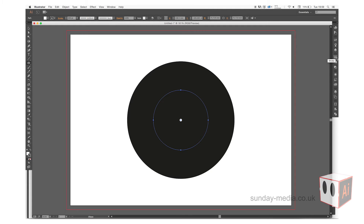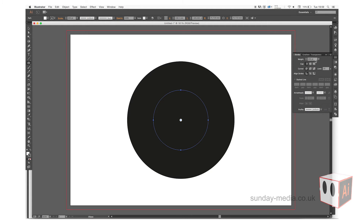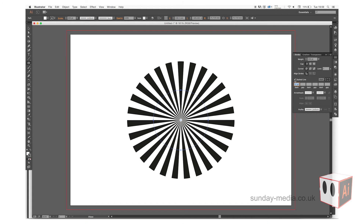Go to the stroke palette and we're going to change the limit down to 1, just to make sure it's nice and fine, and then we're going to click the dashes. From here you can change these, make them thicker and smaller, but that looks alright to me so I'll leave it as that.